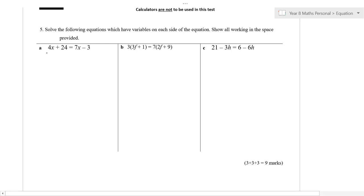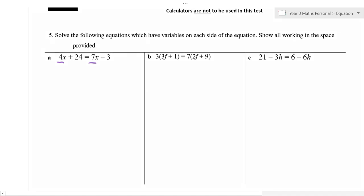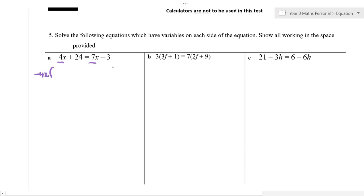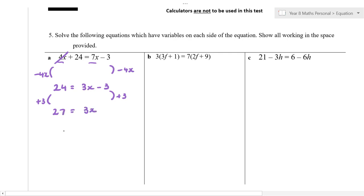We have got equations with pronumerals on both sides. What do we do when we've got pronumerals on both sides? You subtract the lower pronumeral from both sides. So you're subtracting 4x on both sides — that cancels out the 4x on that side, leaving 7x minus 4x, which is 3x minus 3. Then add 3 to both sides, giving 27 is equal to 3x, so x is equal to 9. Very good.